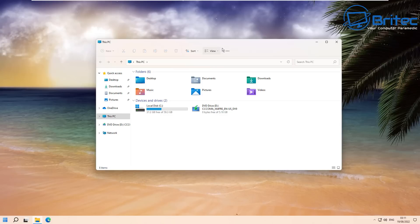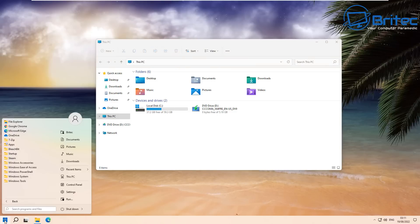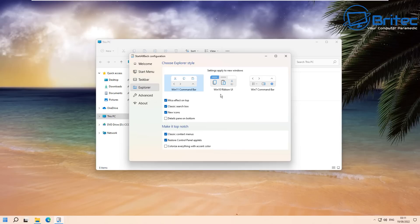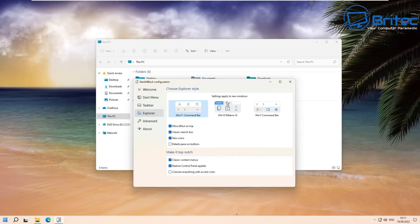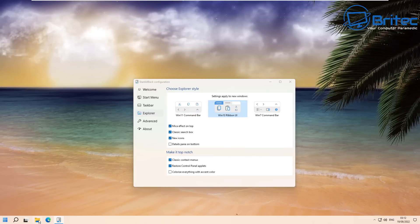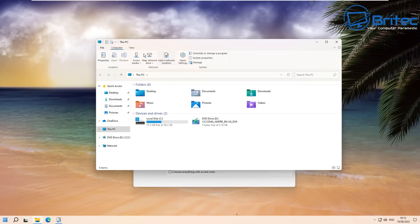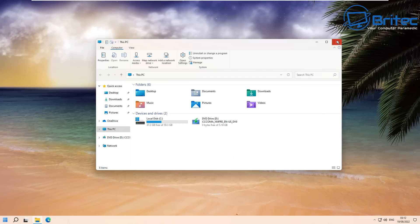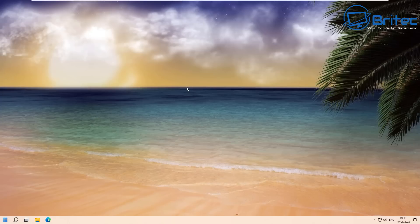You can also change the taskbar to the old Windows 10 UI. Right-click the bar, go Properties, then Explorer, and change it to the Windows 10 UI. Once you reopen it, everything is changed — very simple, no registry tweaking required. This program does it all for you and makes Windows 11 a much better experience. It's one of my go-to programs when using Windows 11.